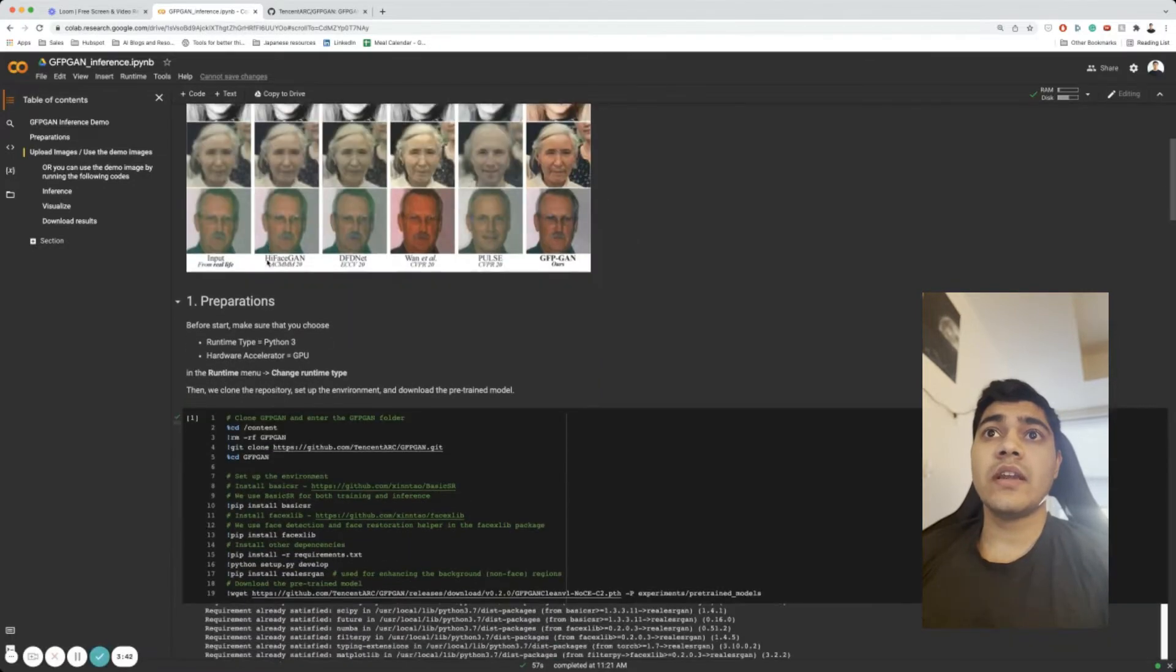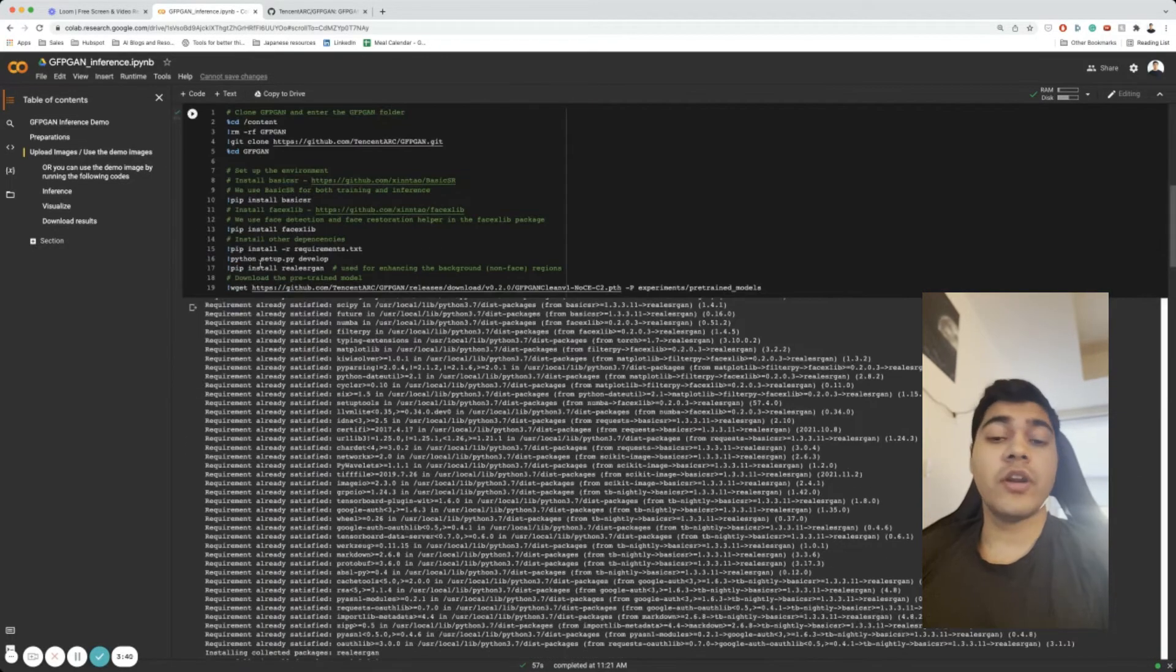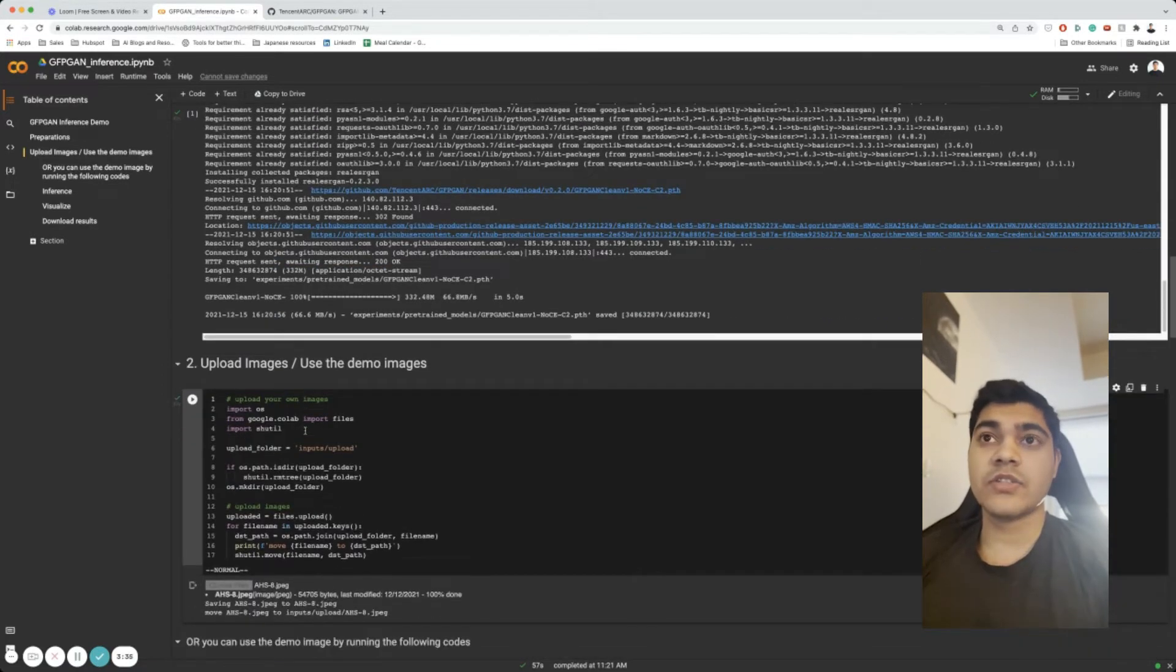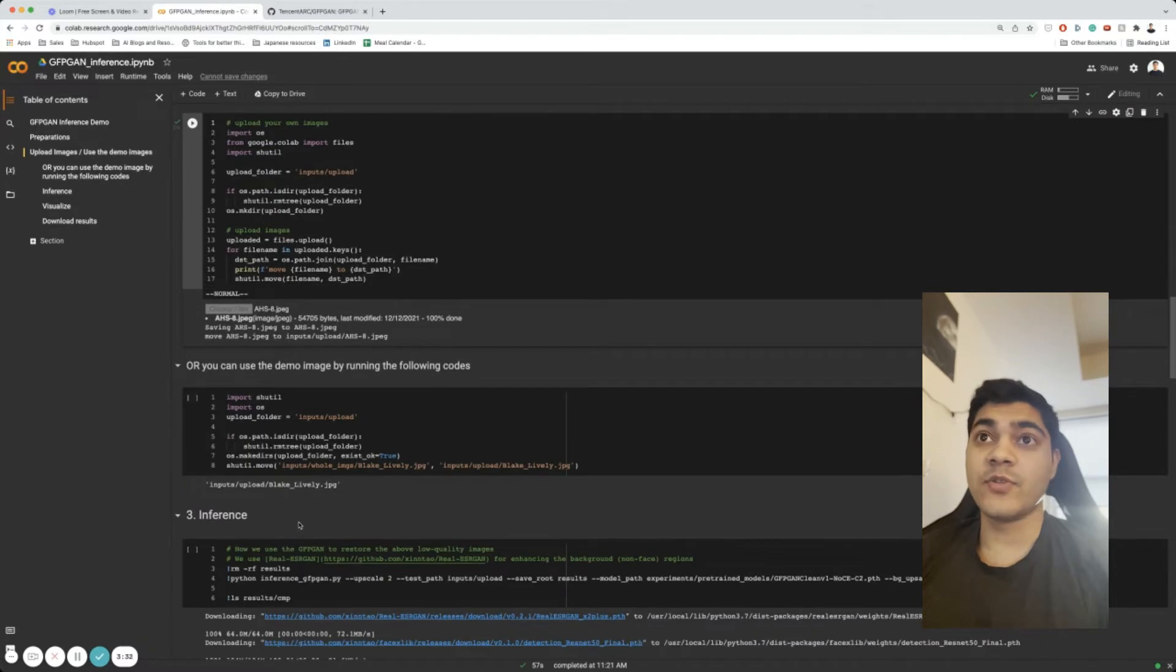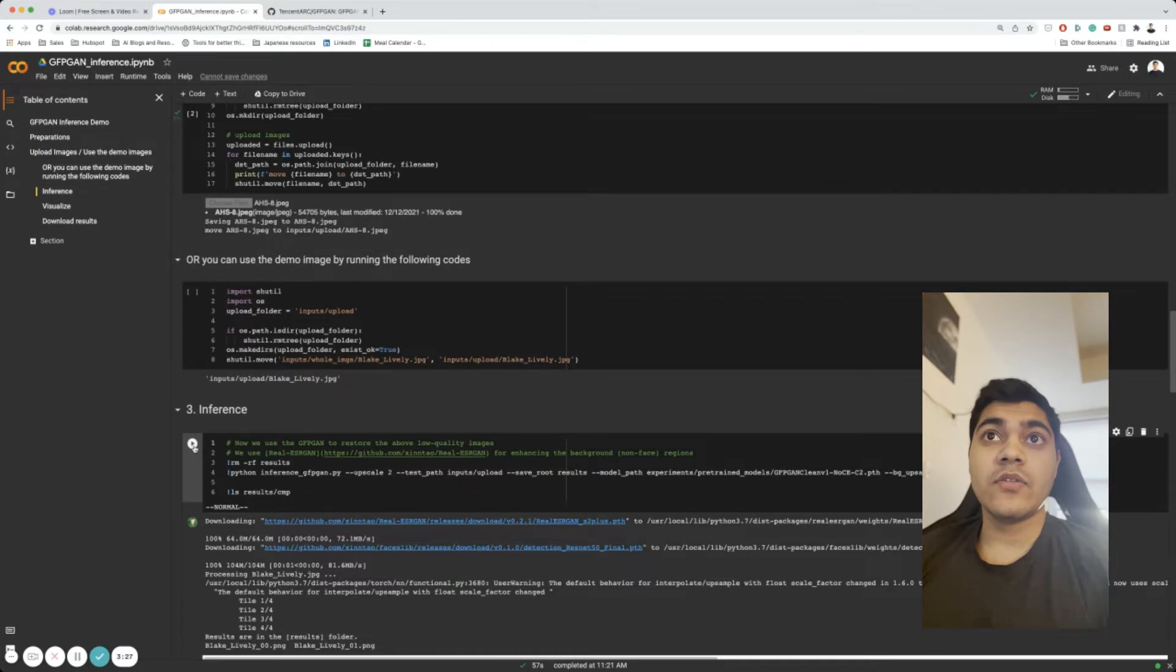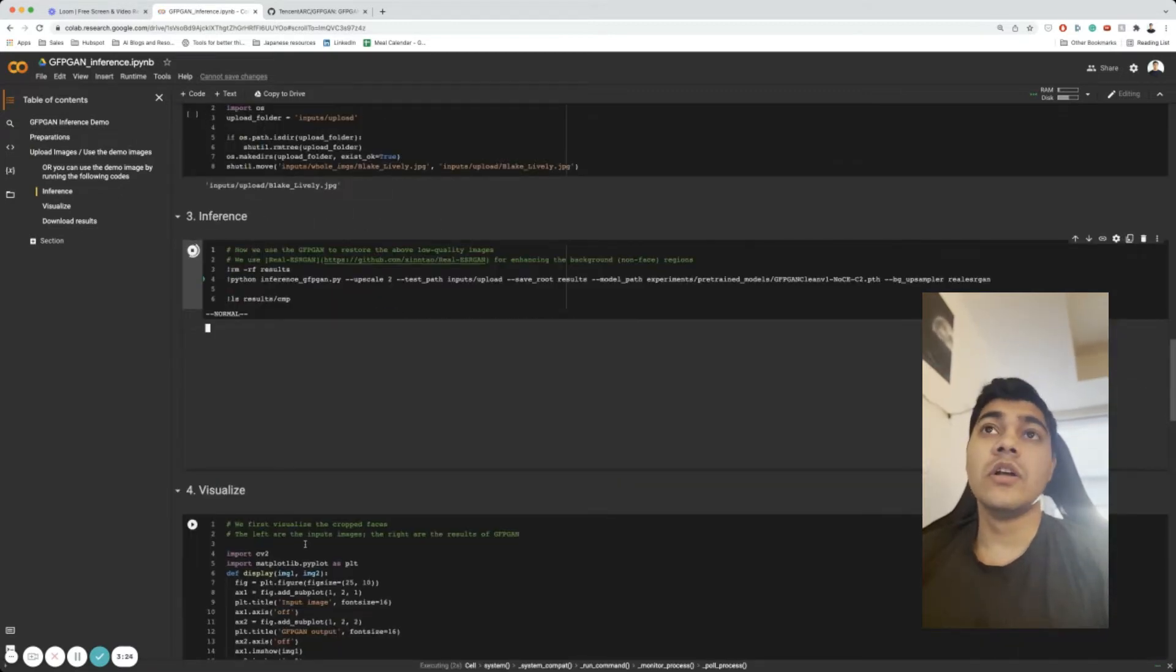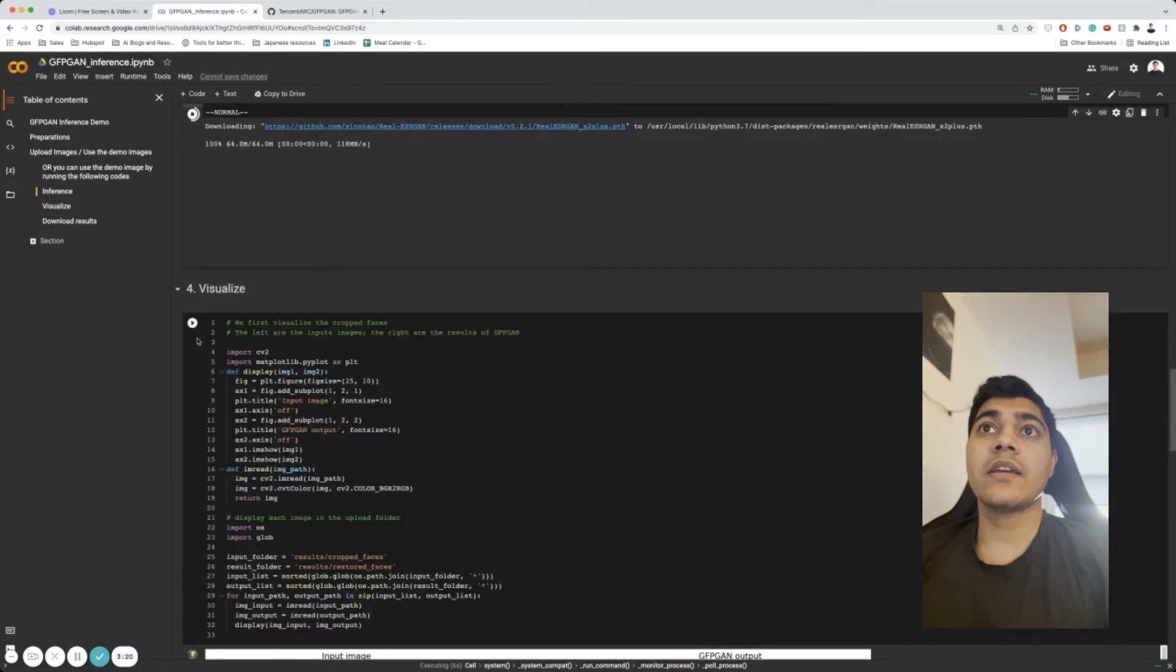So right now I have uploaded a picture of my paternal grandfather, who I don't have a lot of pictures of. I haven't really seen him since my youth, and I'm going to quickly run this inference in this Google Colab notebook to see what it would look like.